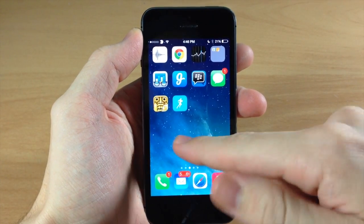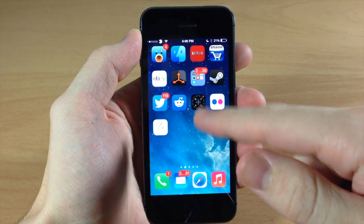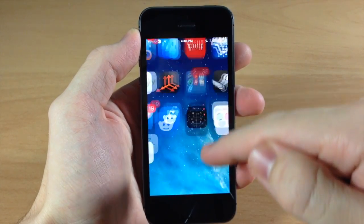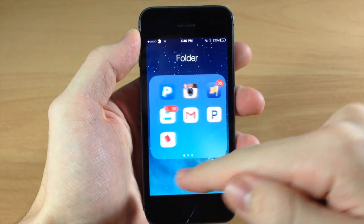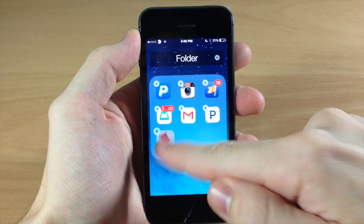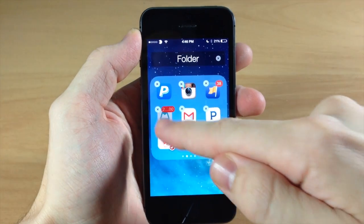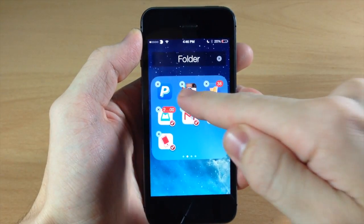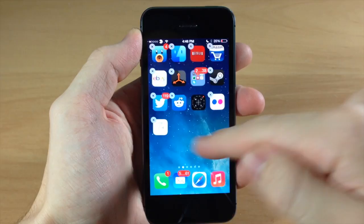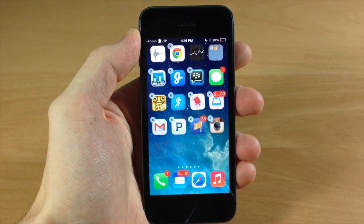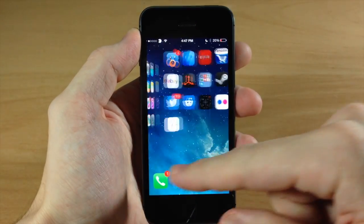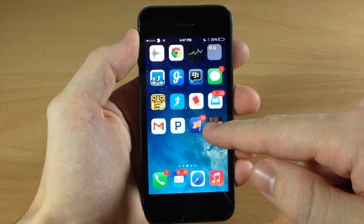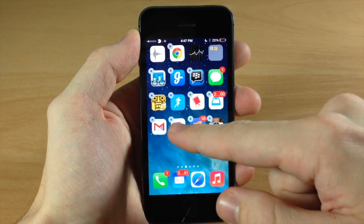Multi-Icon Mover Plus also allows you to move icons right out of a folder. So if we open up a folder and we want to move some icons, we just tap on them, go out of the folder, and place them where we want. You also have the ability to move icons into folders.